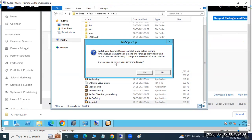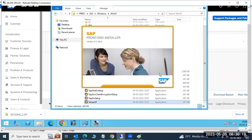It will ask whether you want to open in silent mode or server mode. Server mode means it will be installed silently in the background. Just click the No button to proceed with the standard installation.